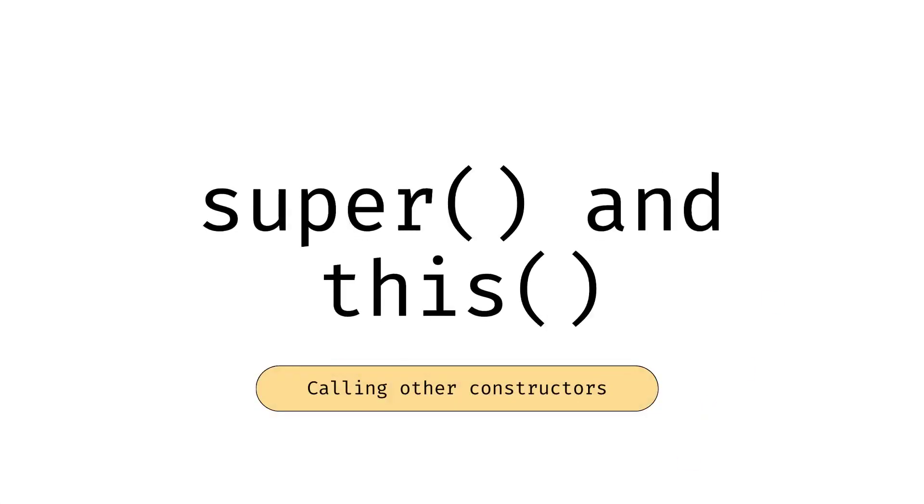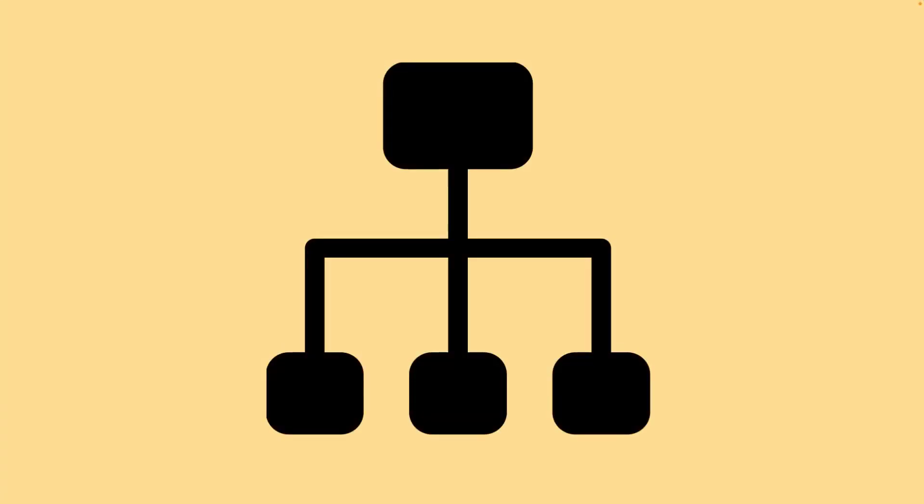From within a constructor, we can call other constructors with the this and super calls. In a class hierarchy, the super call will call a constructor in the parent class.